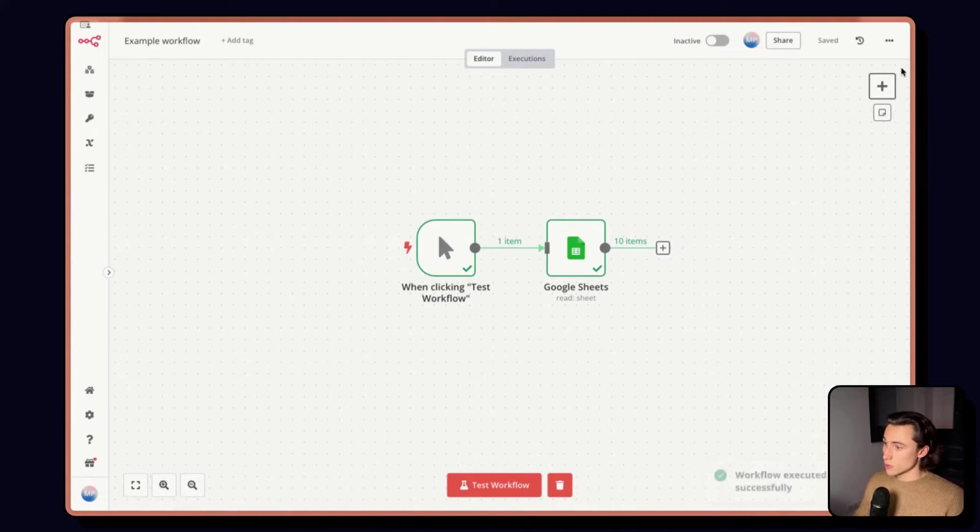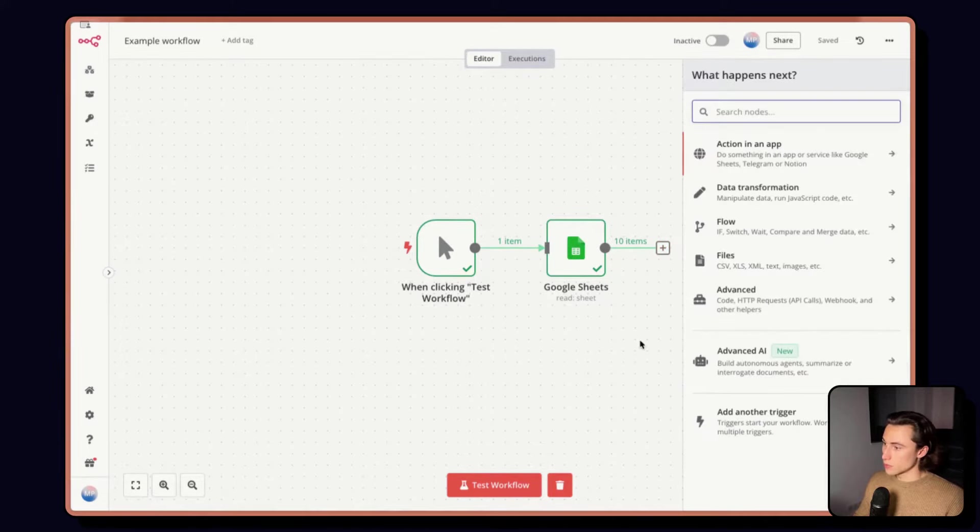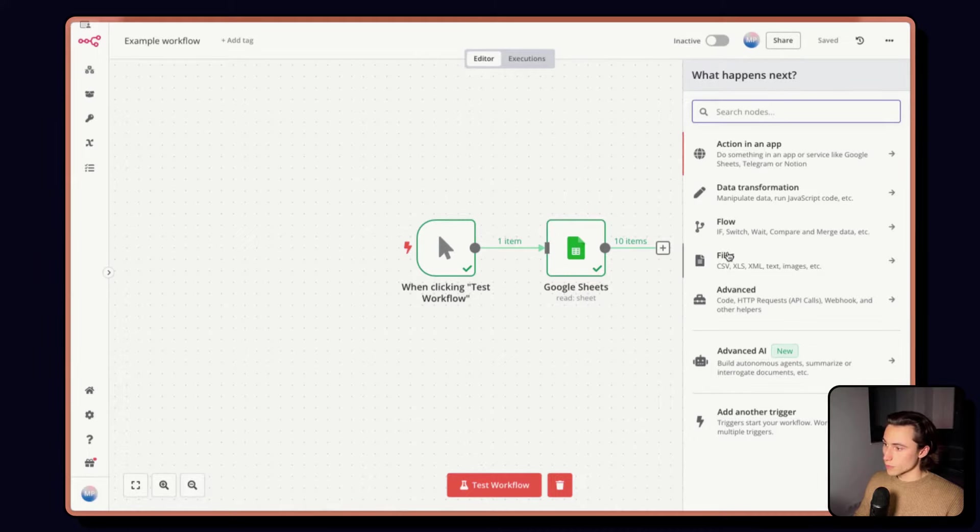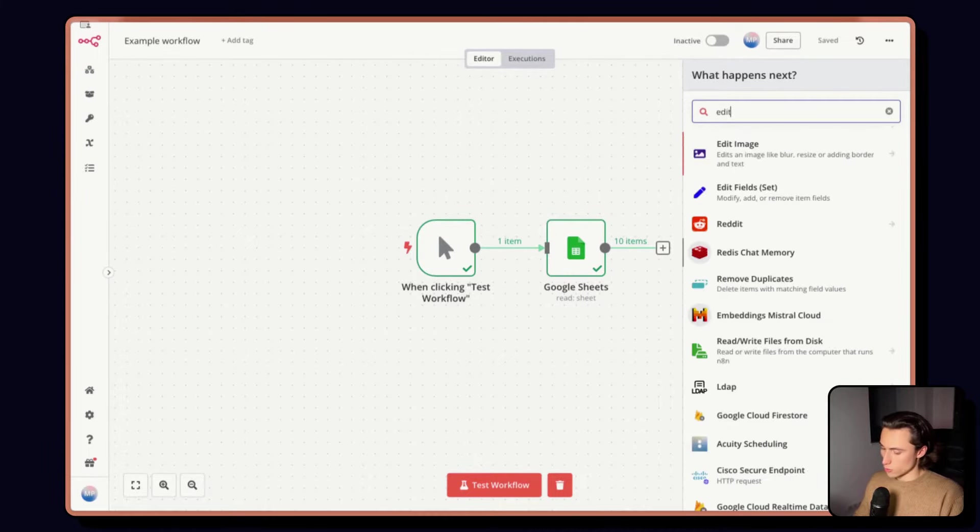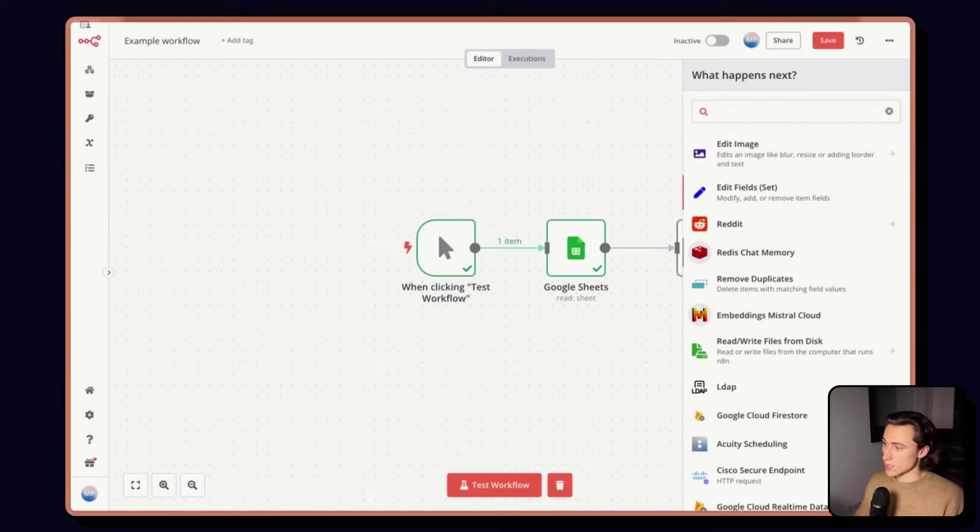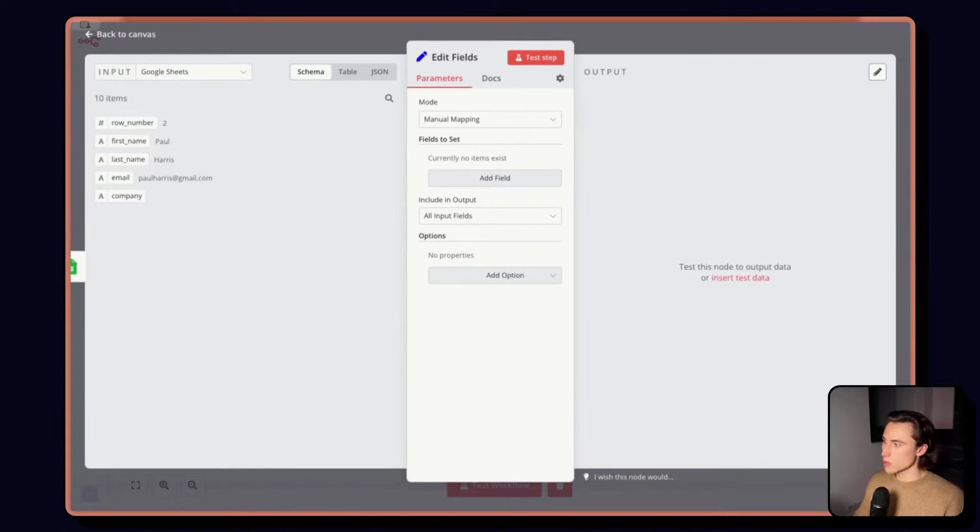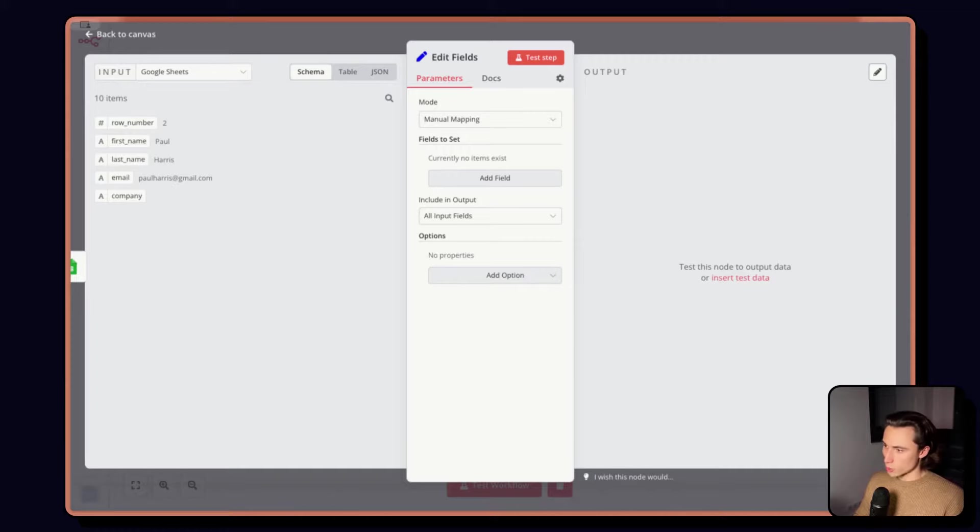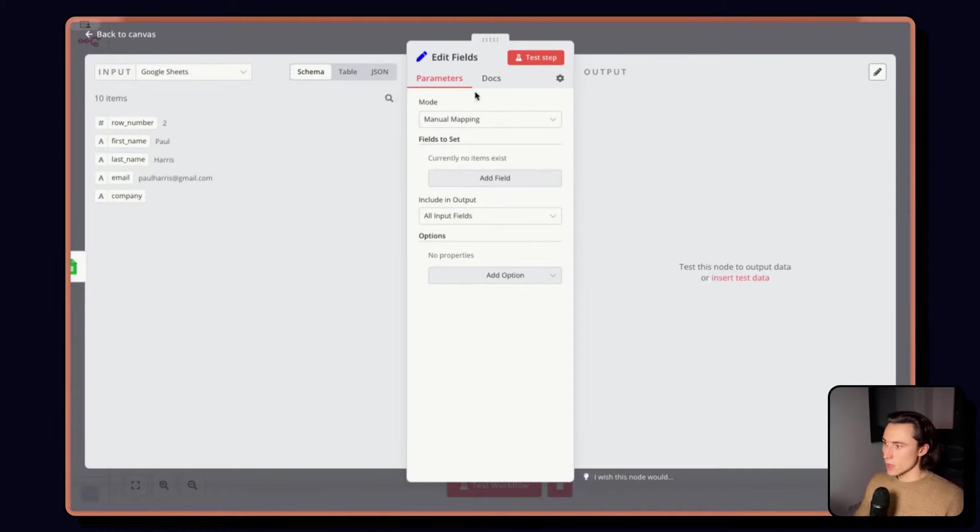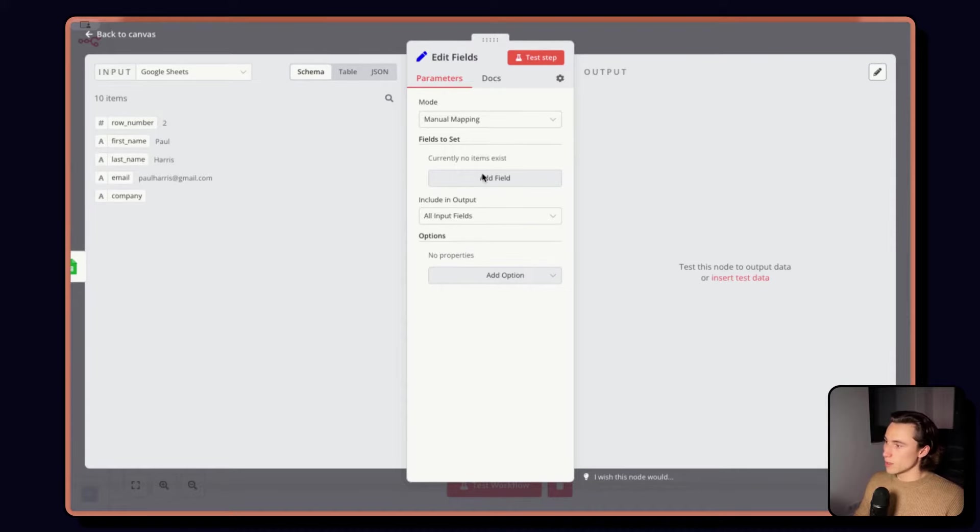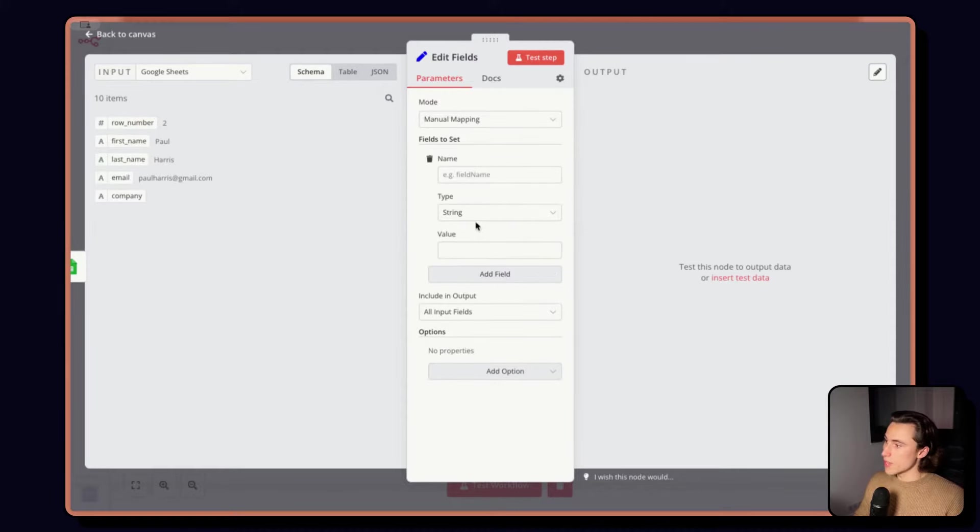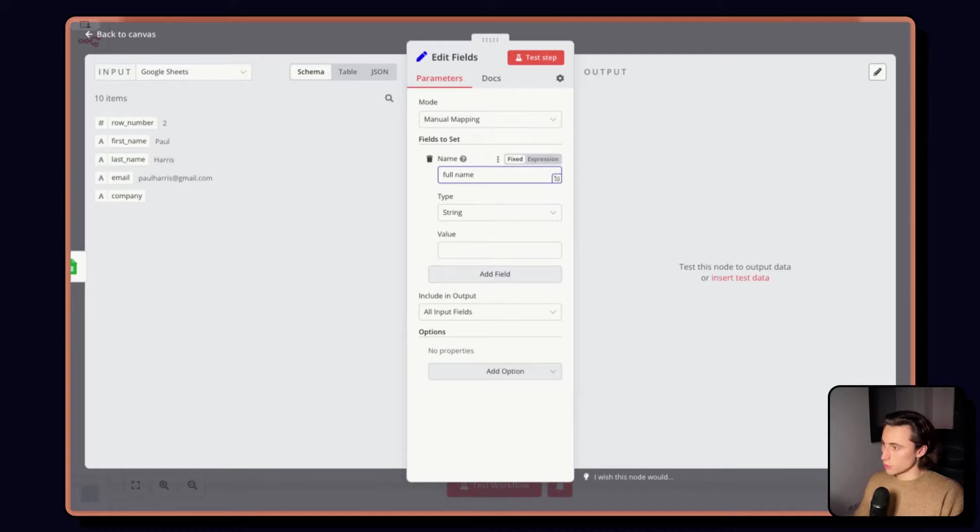Here, again, using the plus up here, or the little plus at the end of the node, we can add a new node. This time, we're going to use the Edit Fields node that we'll cover more in detail in the next video, but just to show you a little bit how we can use expressions. We'll leave the node configured as it is by default, and just add a new field that we're going to call Full Name.